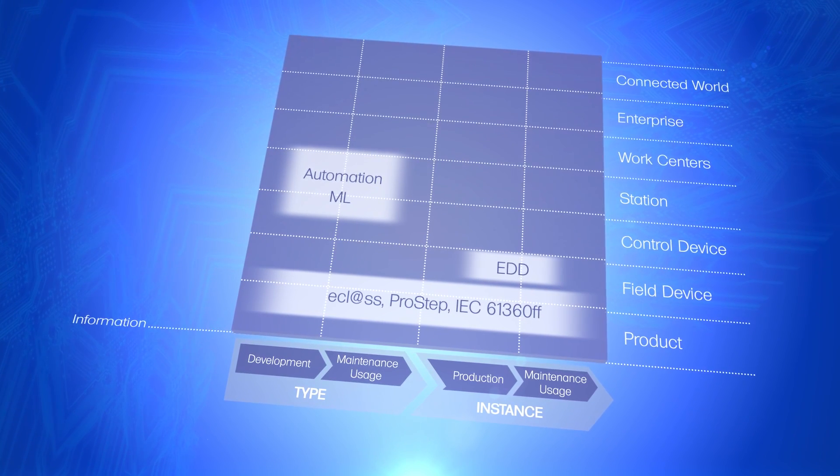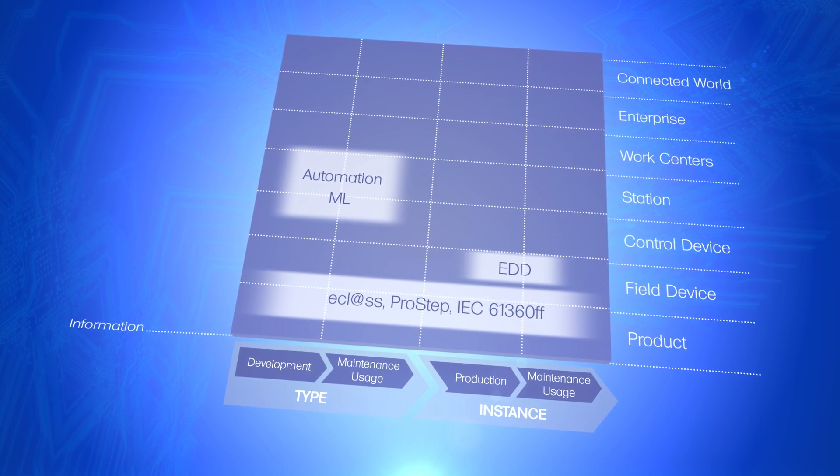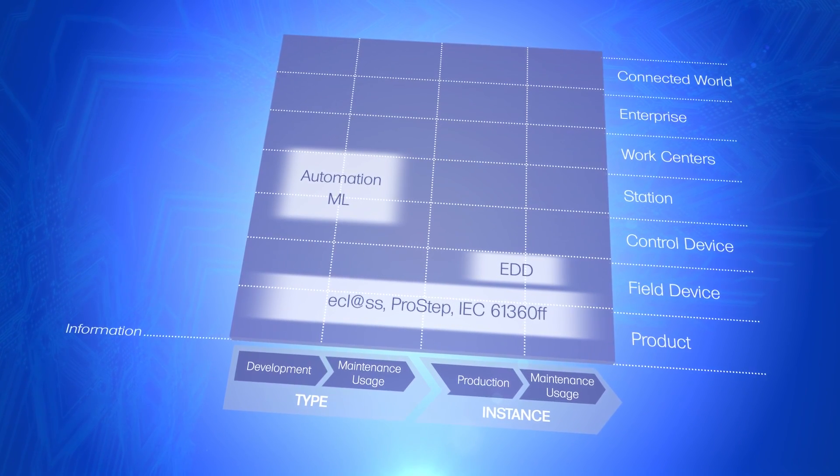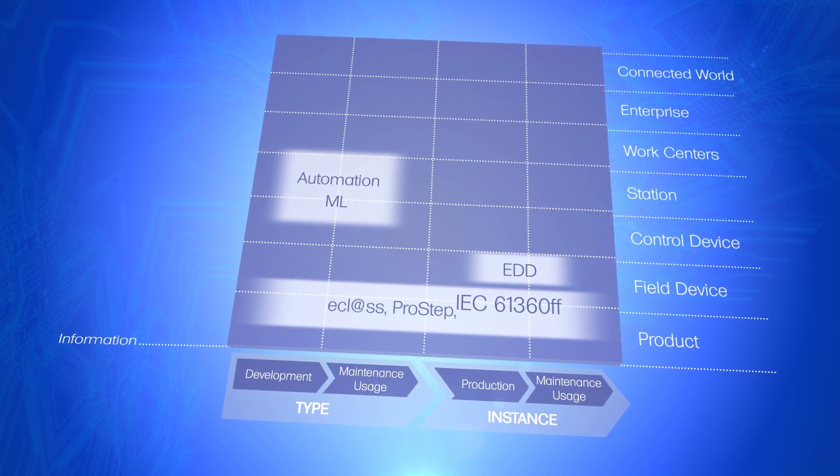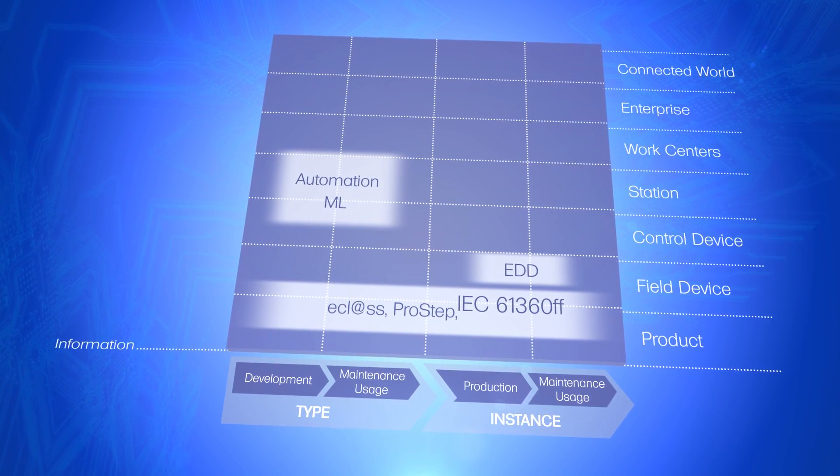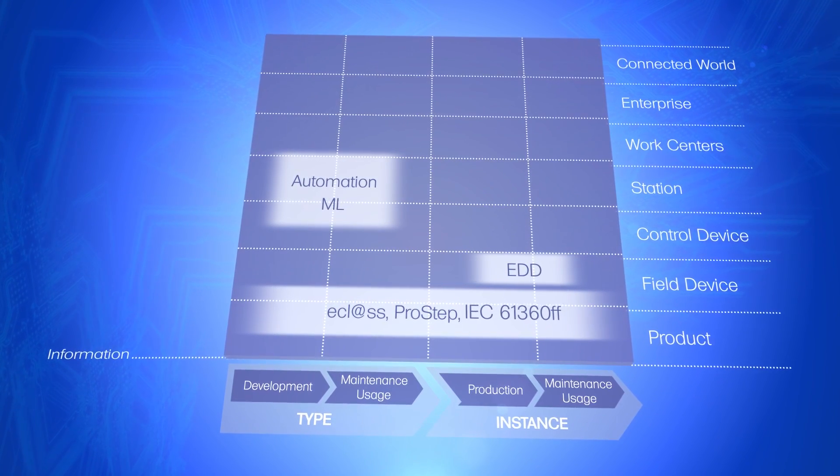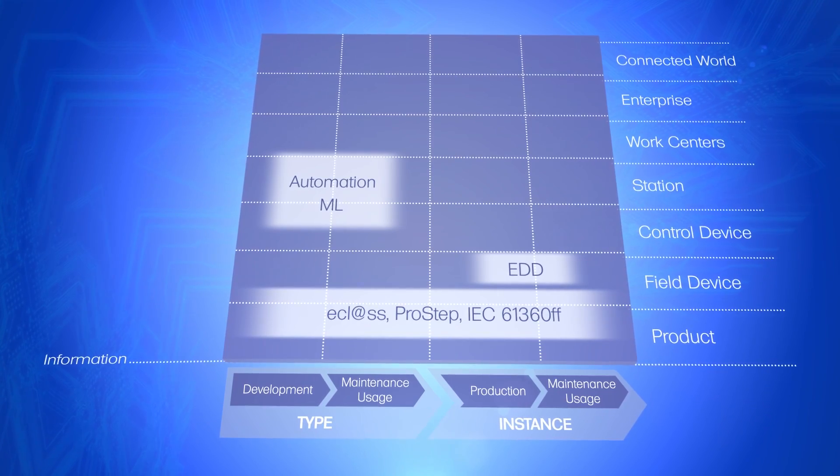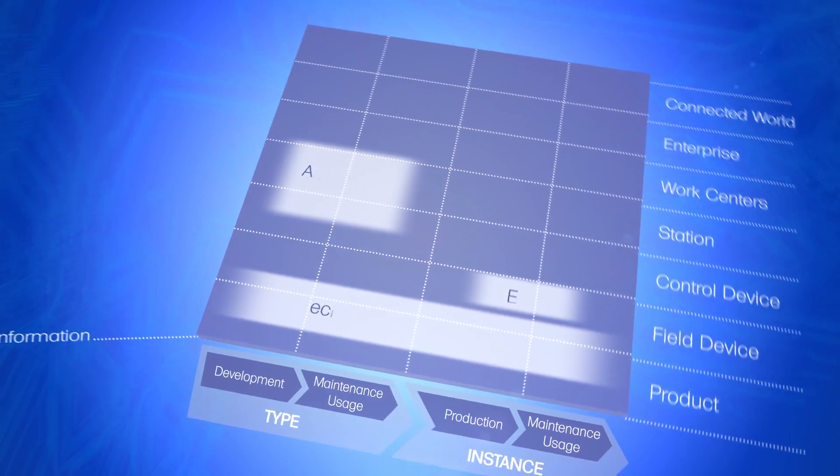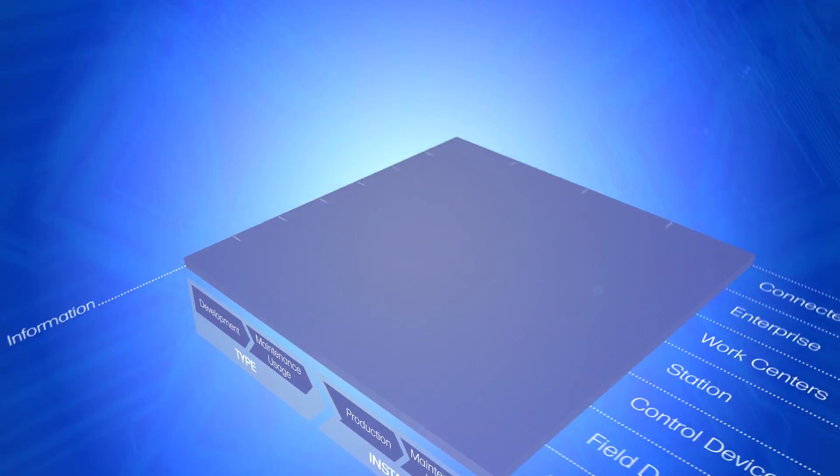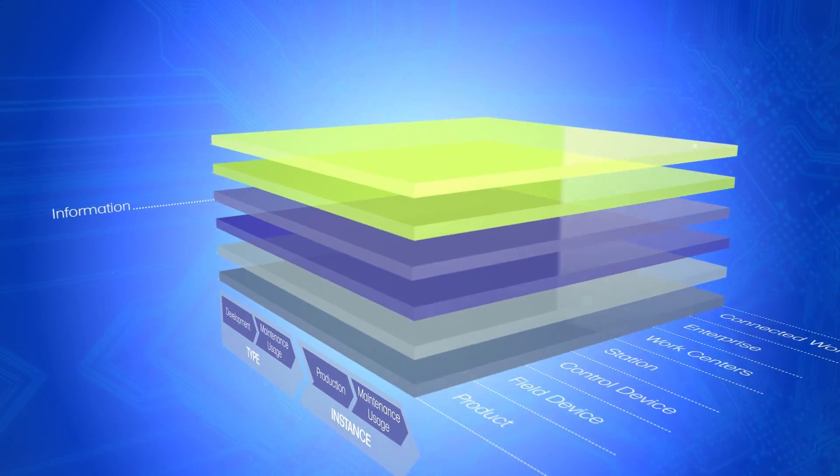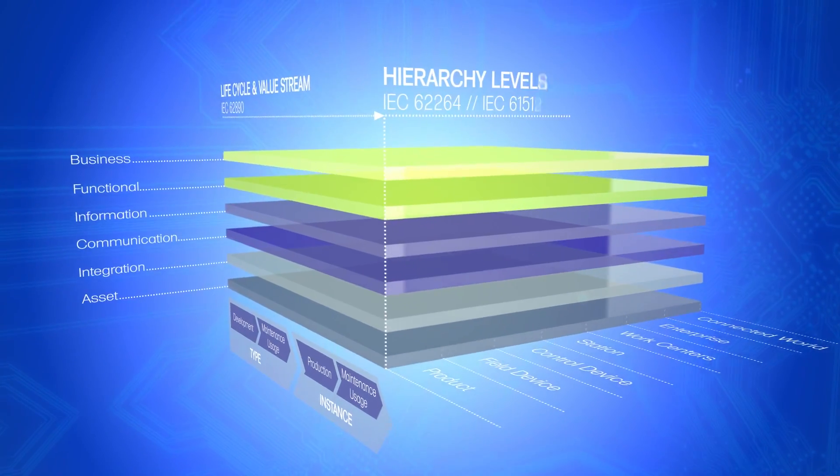If several standards exist for the same or similar issues, a preferred standard can be discussed in the reference architecture model. After all, the aim is to minimize the number of different standards required.